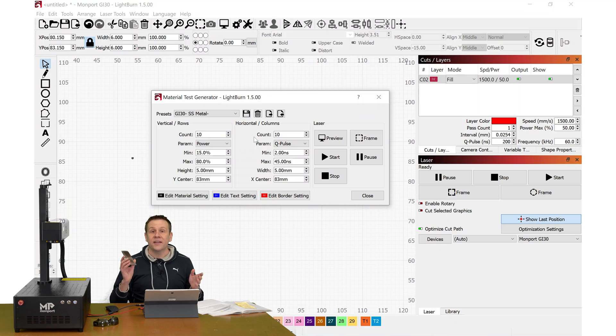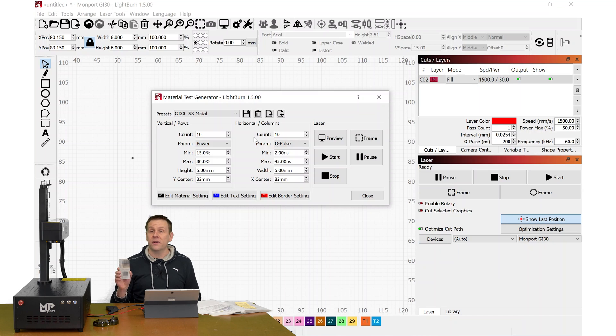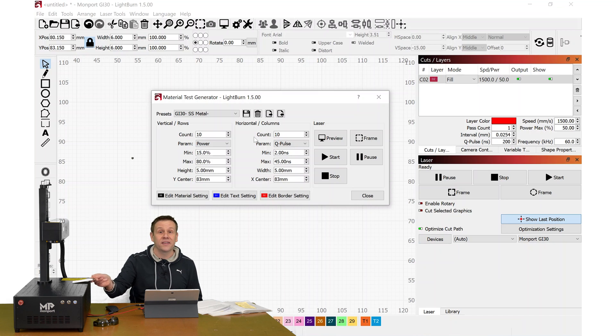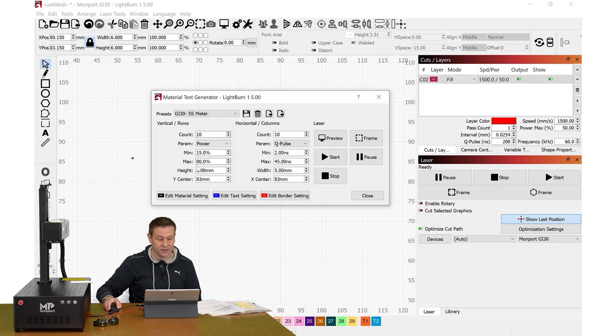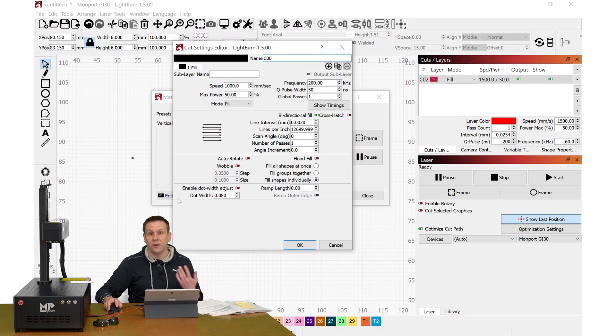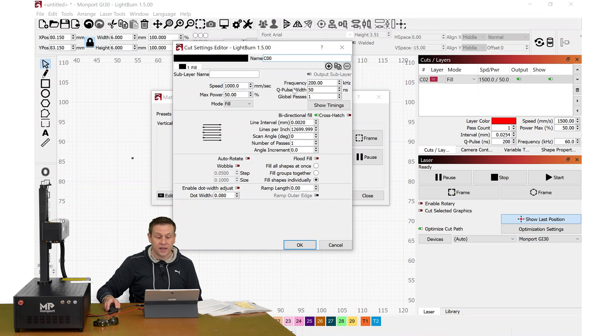If you'd like to explore more settings and create even more test charts, which I definitely encourage you to do, here's some of the settings that I would recommend changing. We'll edit the material settings, and these are what I call the global settings.